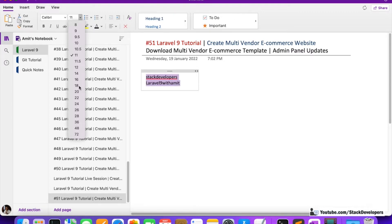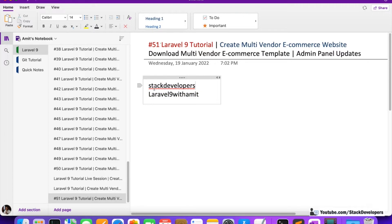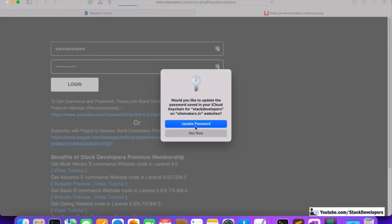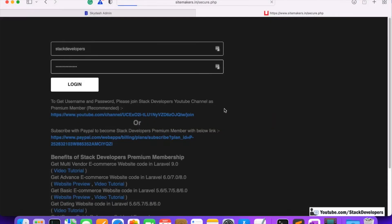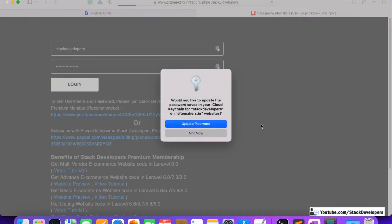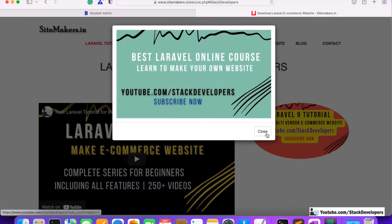Let me make it bigger so it's clear: username is 'stack developers' and password is 'laravel9withamit', all in small letters. I'm going to login now — it will ask you to update the password, that's your choice. After logging in, it takes you back to that page.